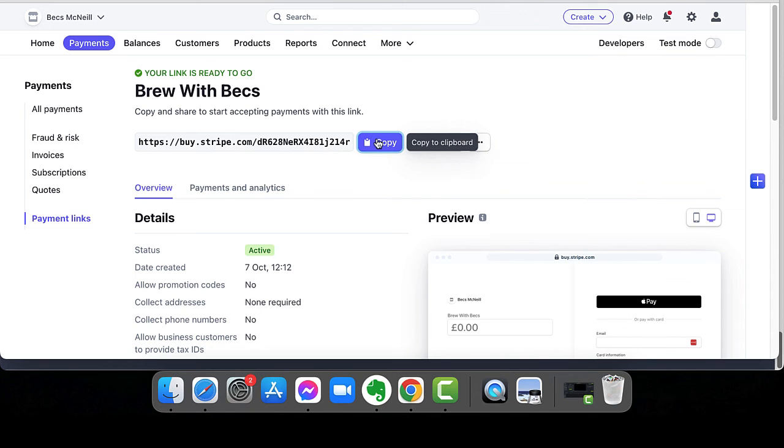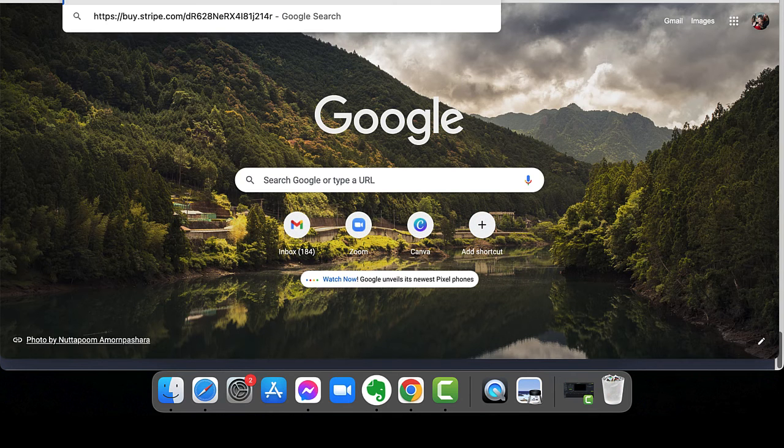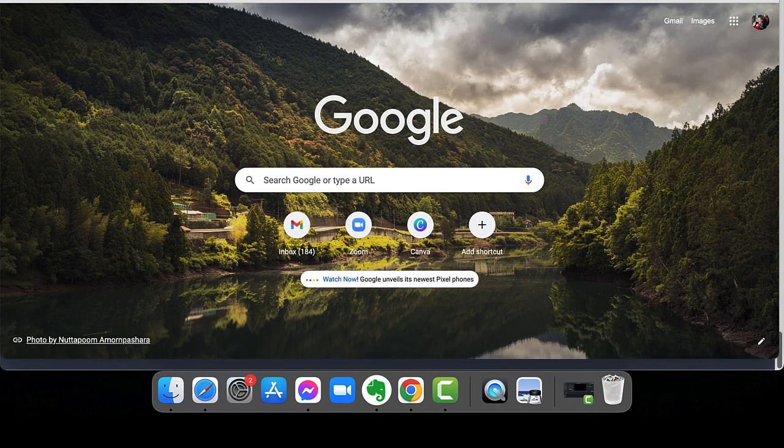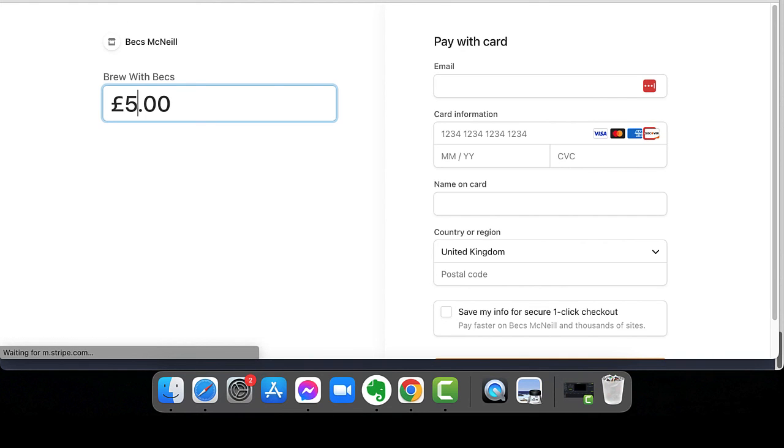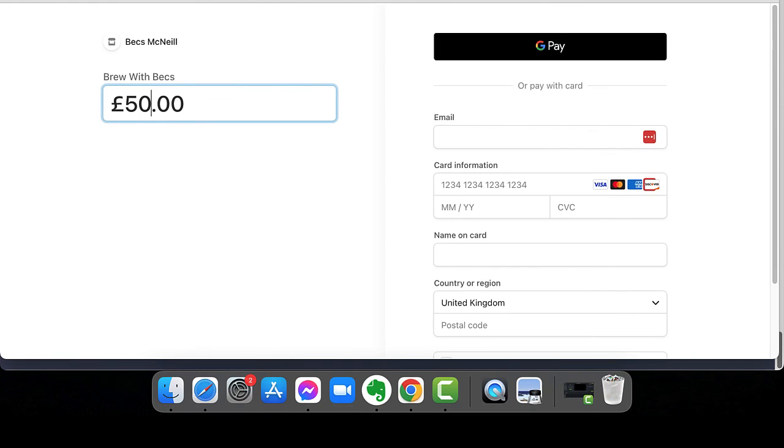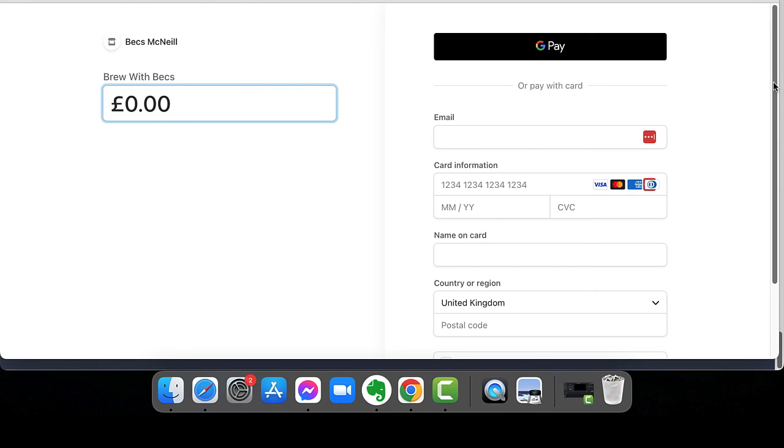So if I now copy that link and pop it over into another browser, into another window, this is what somebody will see when they're actually using that link. And I, as the end user, can add in whatever amount I like in here. So that's how they will see it. That's what they will get. And that's how it's done.